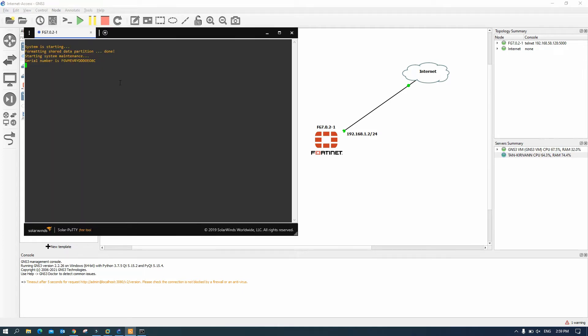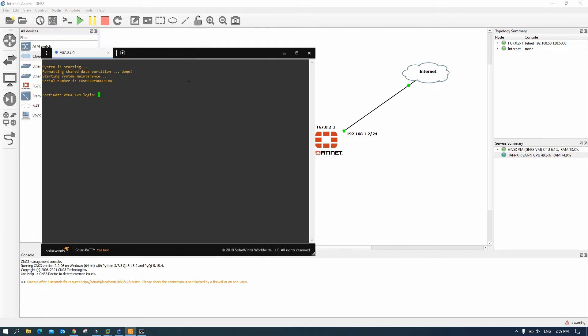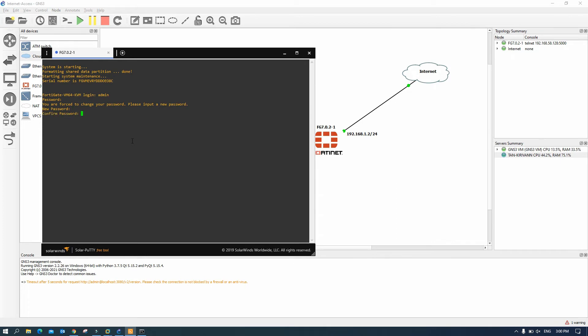Okay now fortigate start up, starting up finish. We can log in. Default for the default login, username is admin and password, no password, you can press enter. And then it will ask for the new password so I put it admin the same as username and confirm.